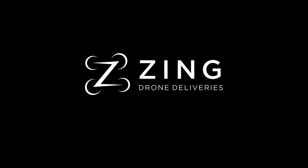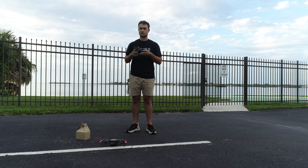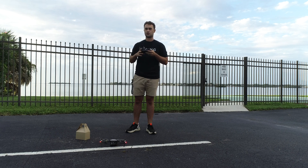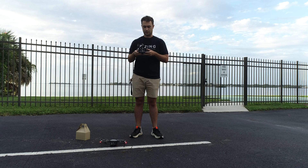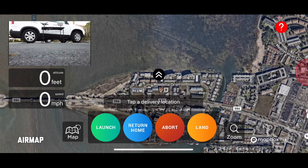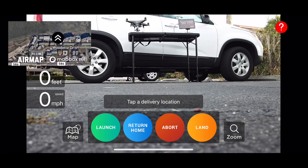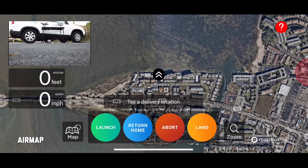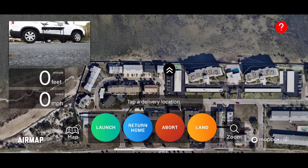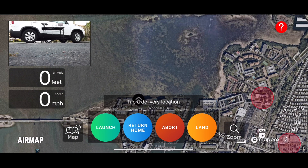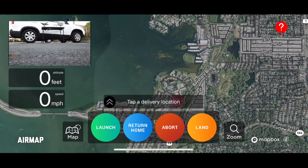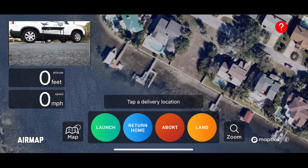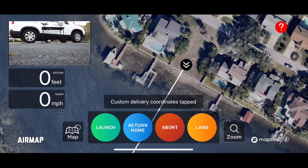What's up guys, this is Ian with Zing. Today I'll be showing you how to use the Zing Pilot application to make an autonomous delivery. On the app you can see in the top left the FPV view — you can just tap that to swap between that and the map. Once you turn on your drone and it acquires its home point, you'll see these two little white up arrows showing where the aircraft's current home point is located. To select a delivery coordinate, just zoom in on the spot you want to deliver to and tap that spot — you'll see the two down arrows representing where the drone will fly.